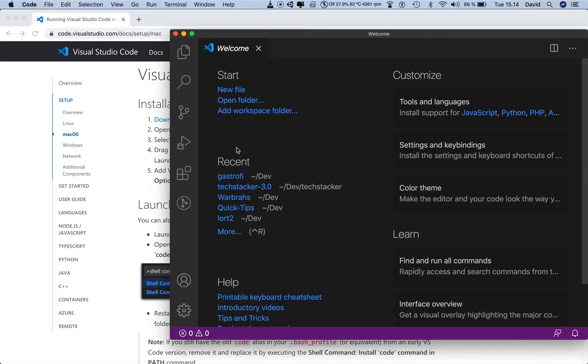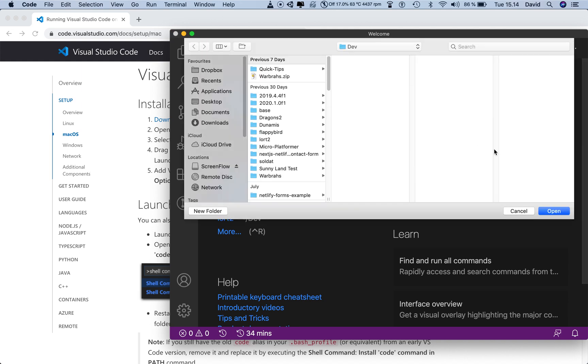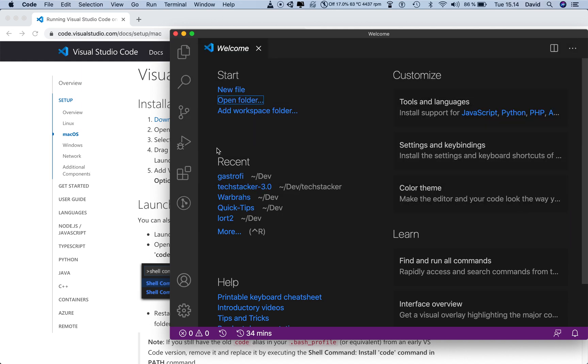and then maybe you had it open recently, then it should be down here. You can click on more to see more recent, or you can just go to open folder, locate your folder, click open and so on. Now, that's the slow way.